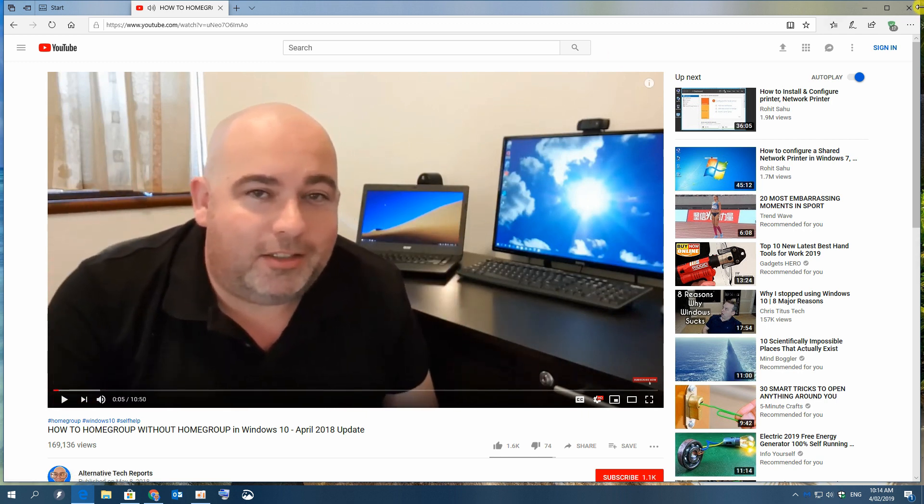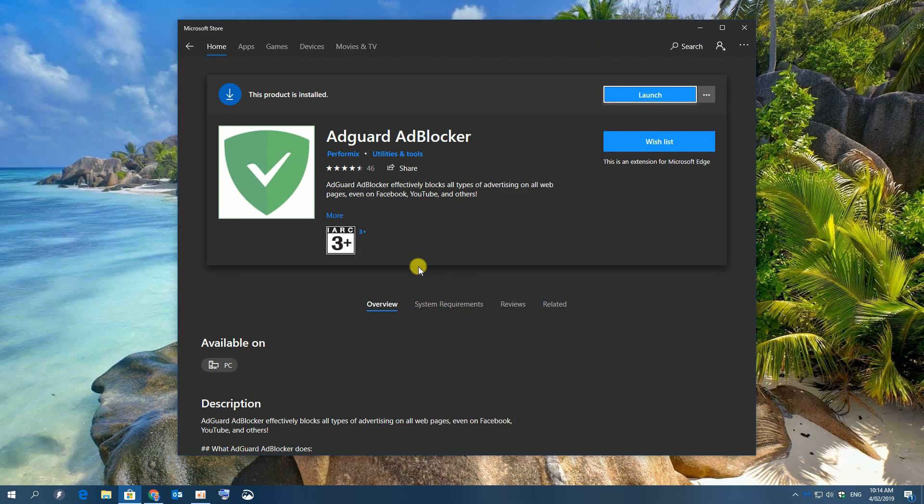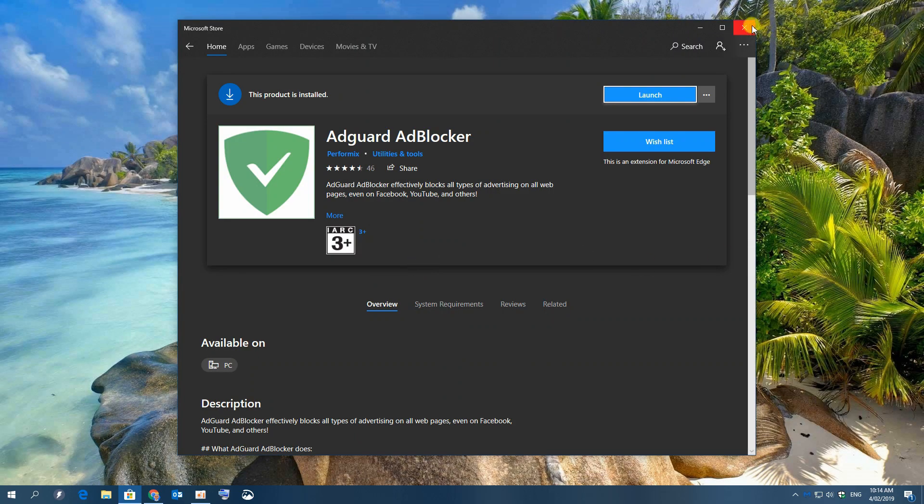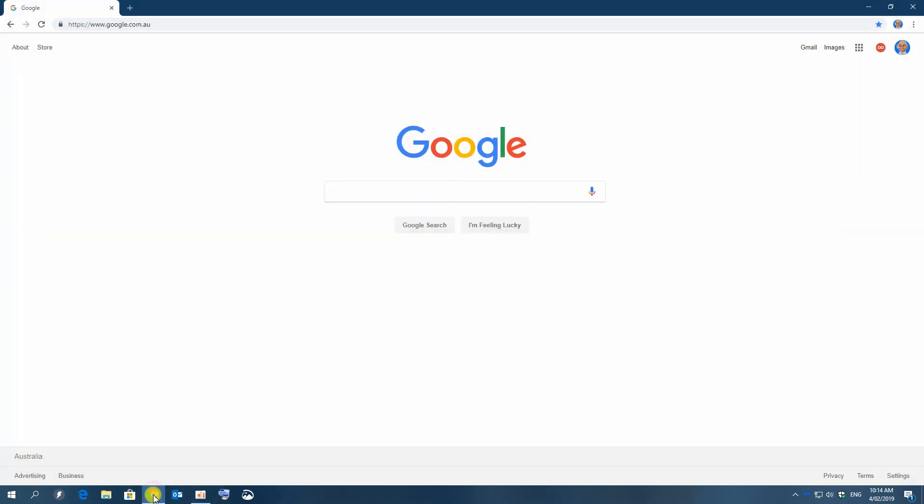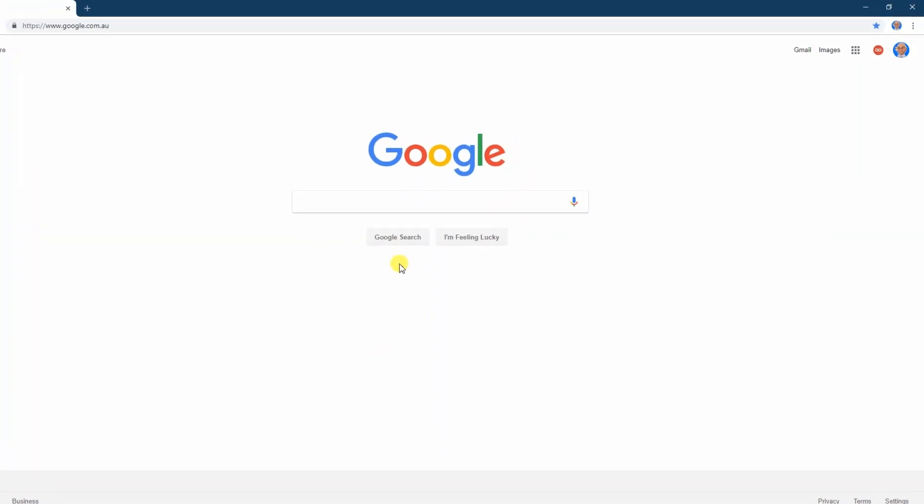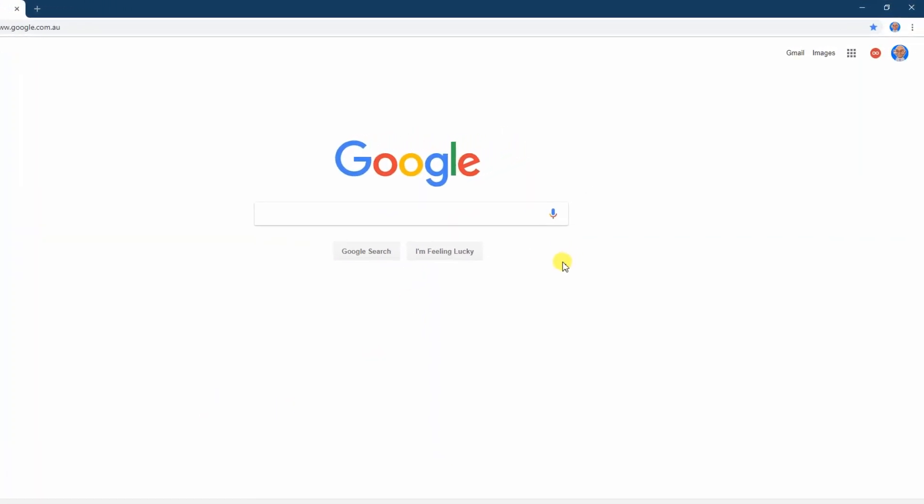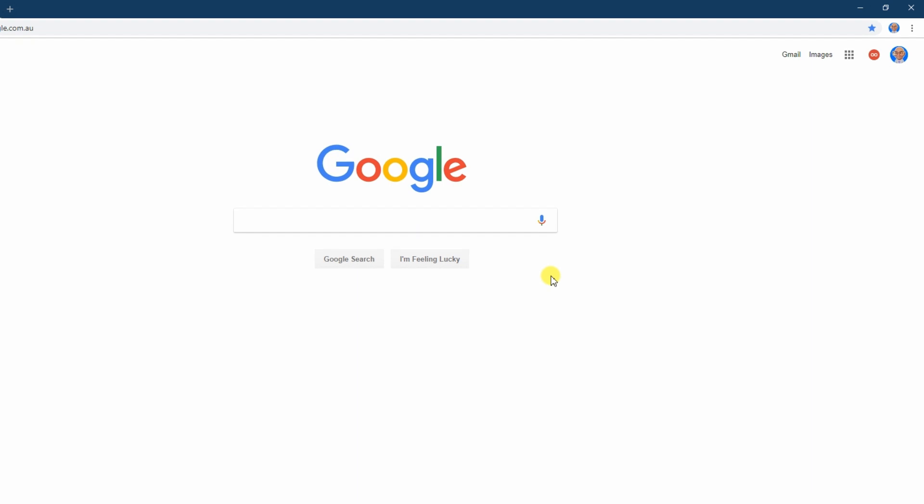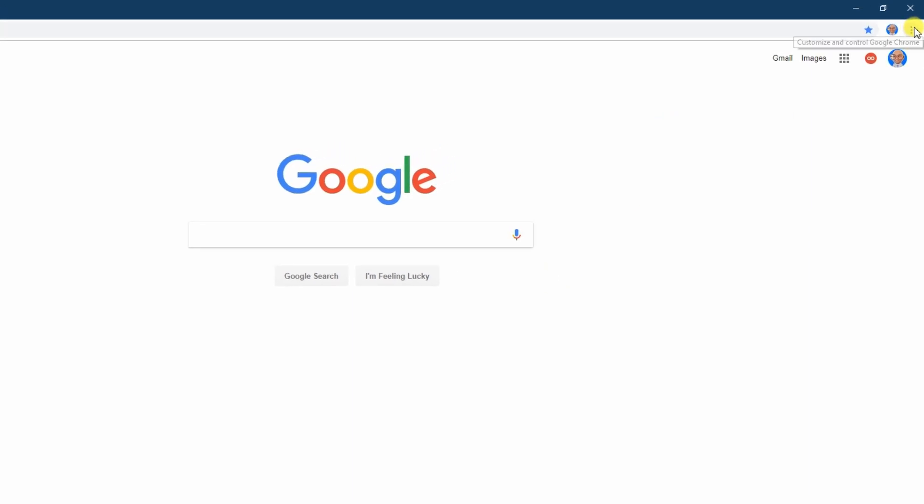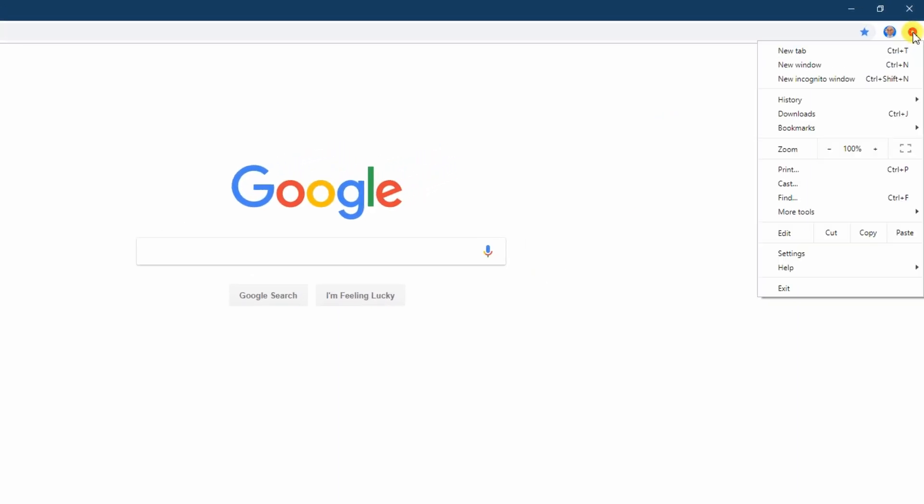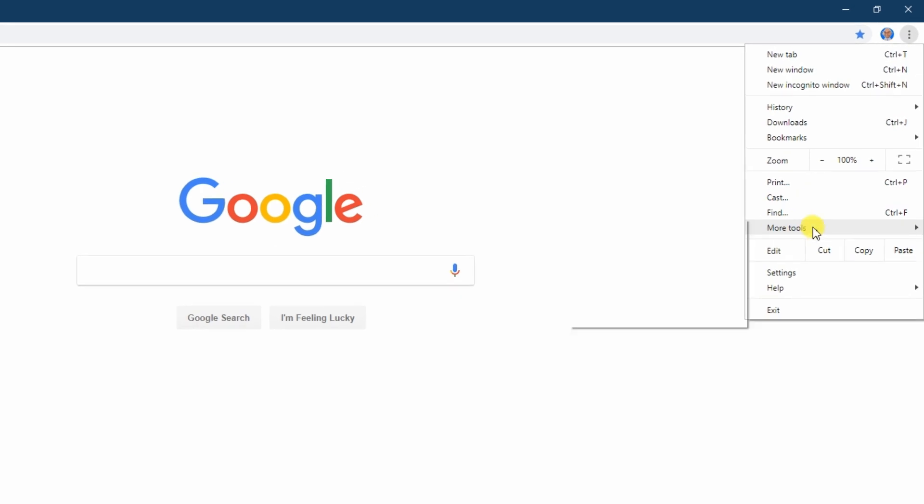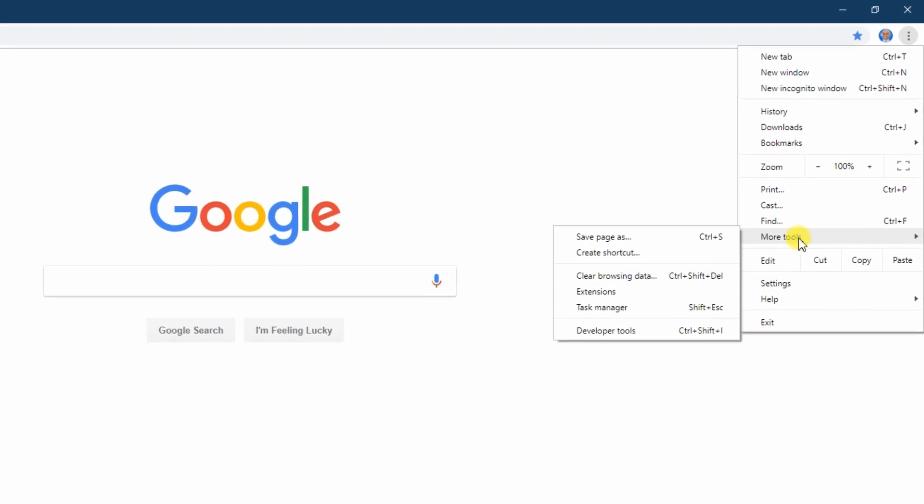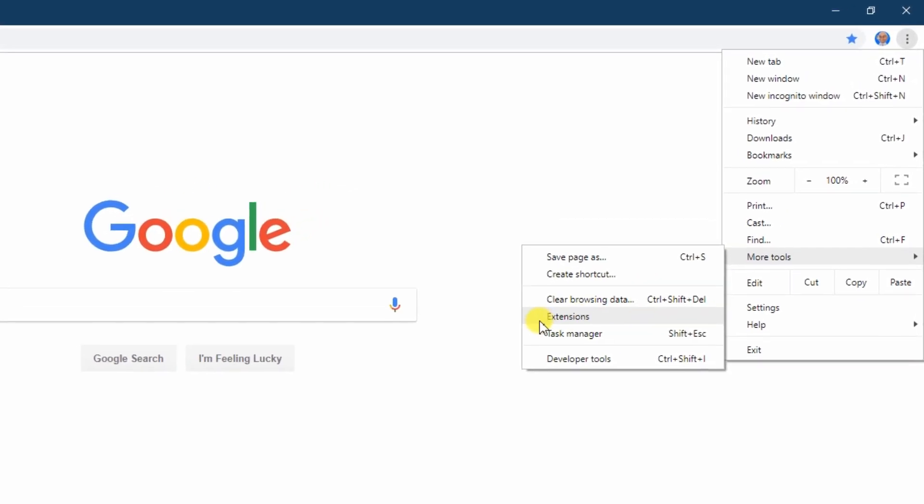So that's all you have to do in Microsoft Edge. All other browsers are pretty much the same. Just to show you quickly if you are a Google Chrome user, which most of you should be anyway because it's far better than Microsoft Edge, we will need to go to the top right hand corner and click on the three dots. And then we go down to more tools, and then we select extensions.